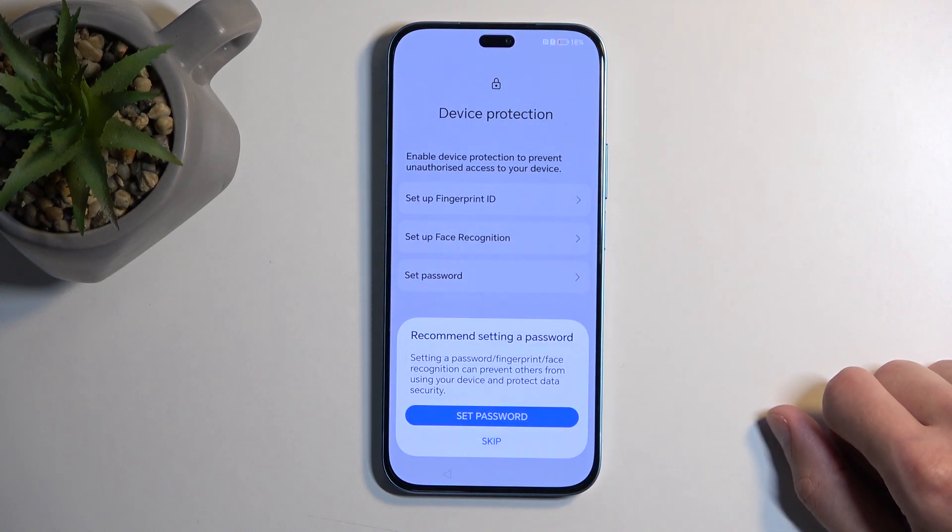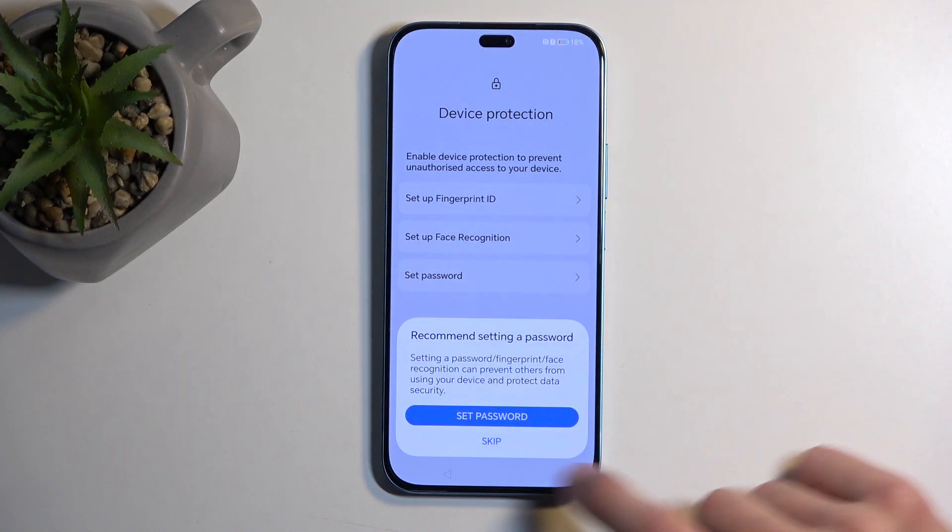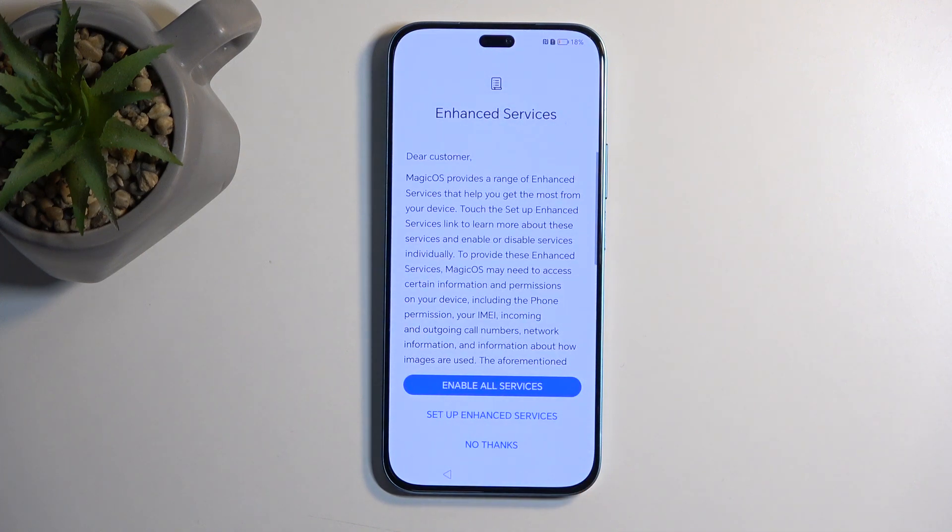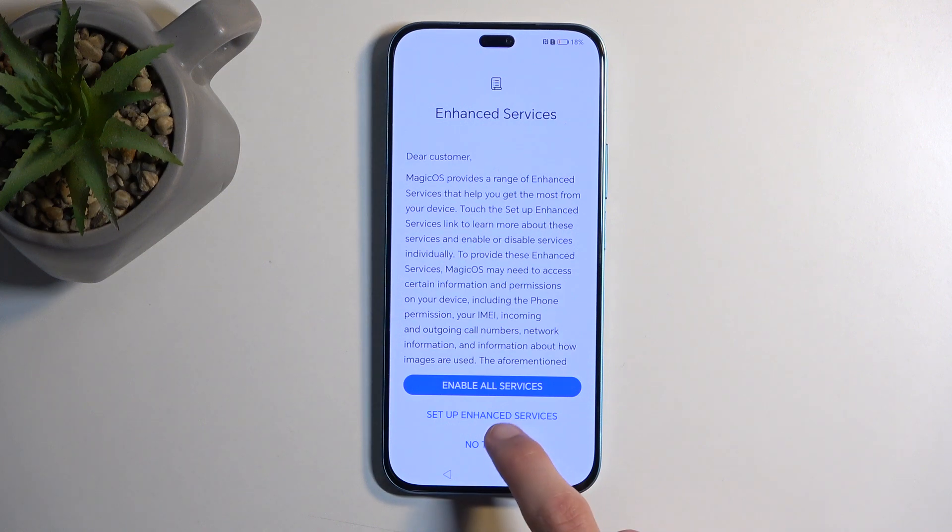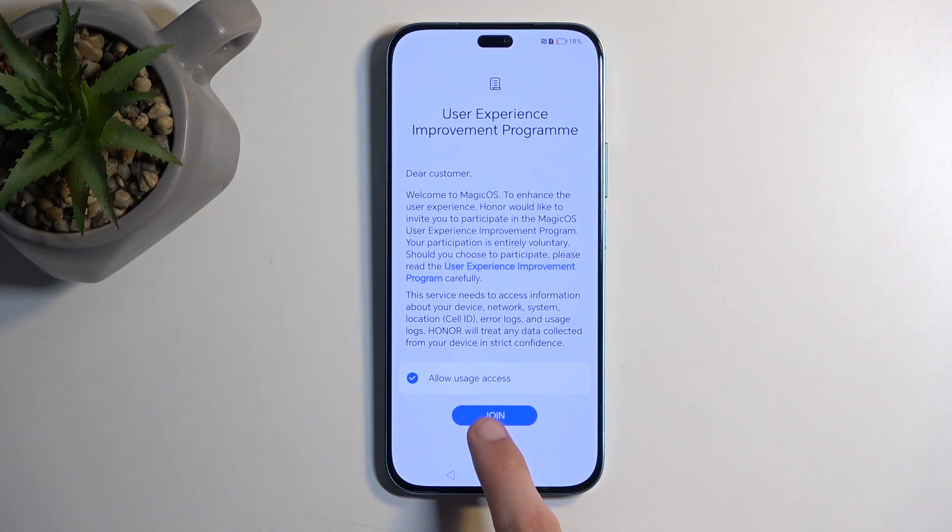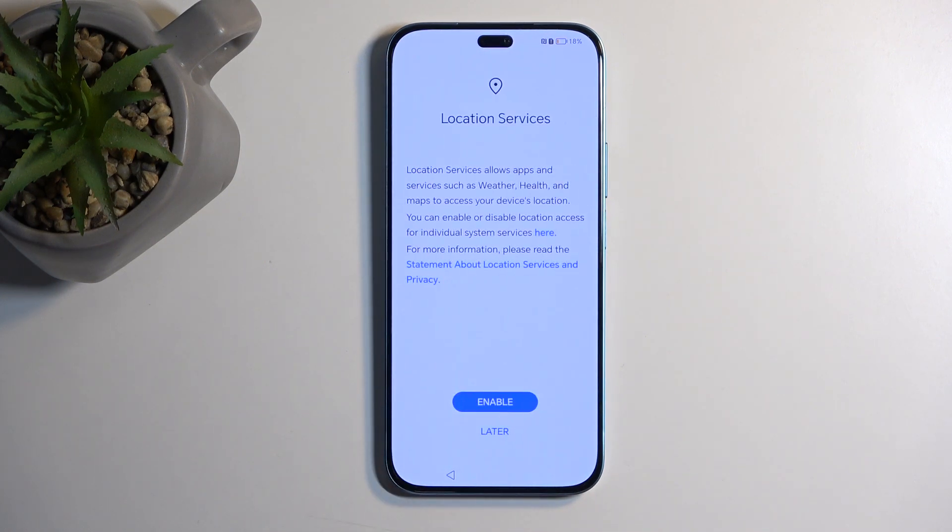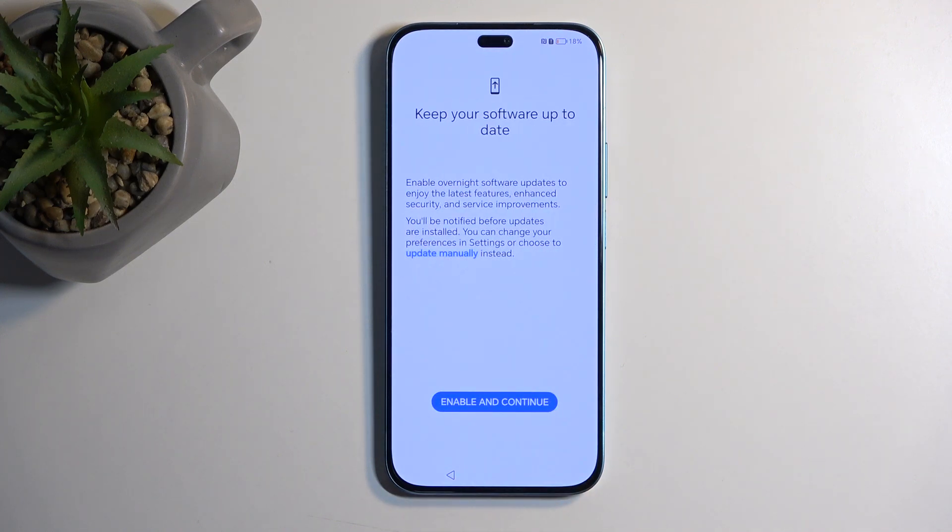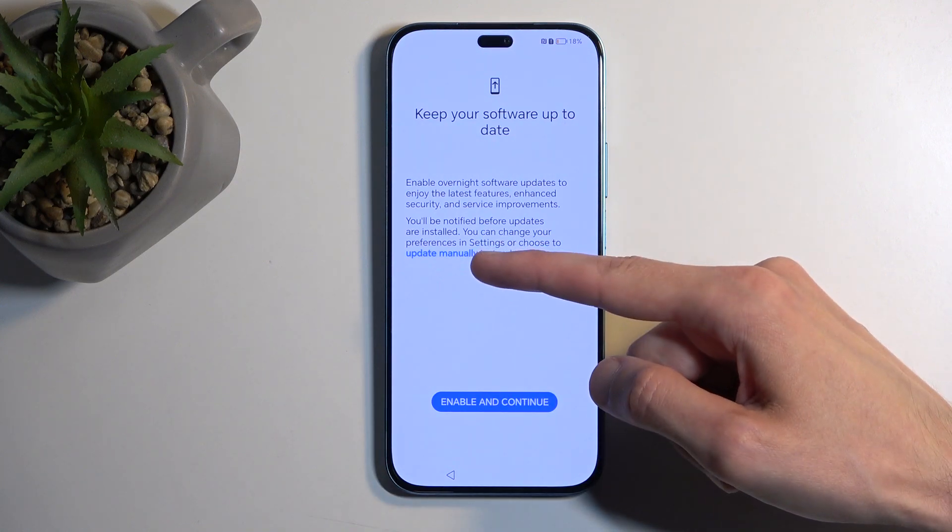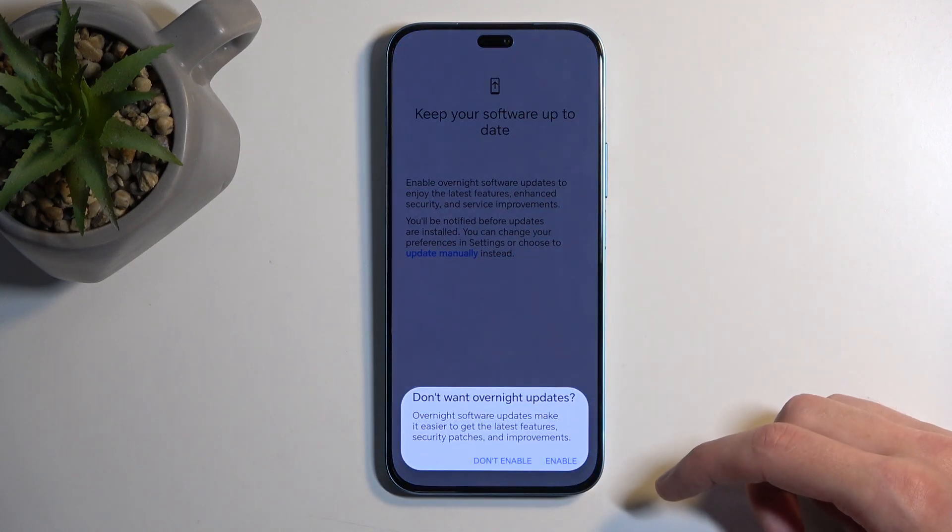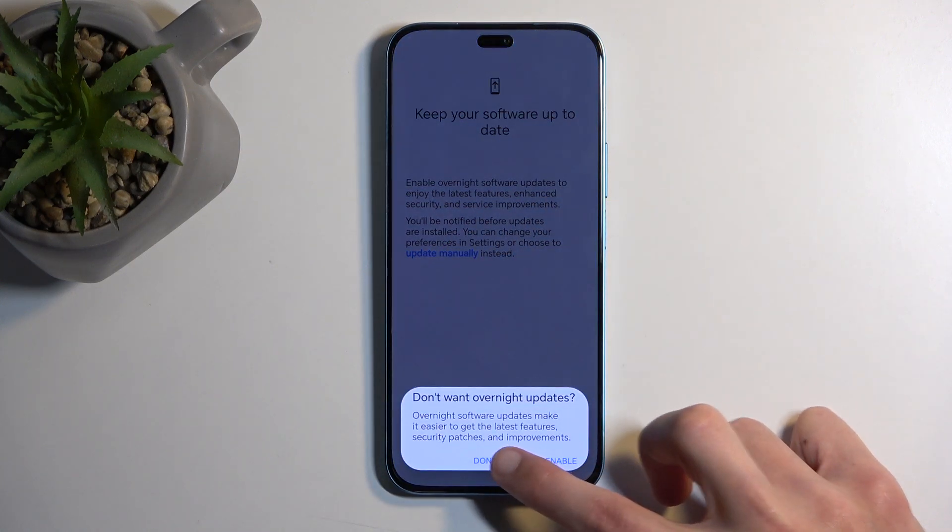Then we have Enhanced Services. I can go over this and see what this is. I'm just going to be uniformly selecting No Thanks. User Experience Programs—yeah, later. Don't have location services—again, later. Keep your software up to date. Now this is a tricky one. If you want to ignore this, you have to click right here on this blue text: 'Update manually' and don't enable.